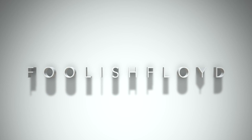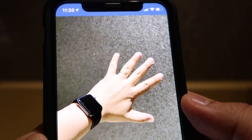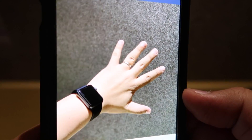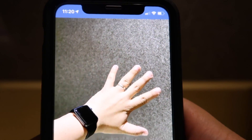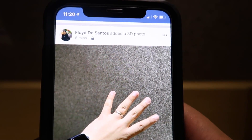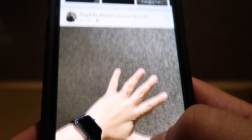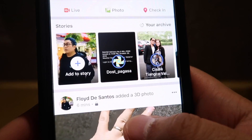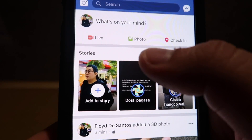Hello everyone. For today's video I'm going to show you how to post a 3D photo like this in Facebook. This feature was just recently introduced or released by Facebook, and it is quite different from a 360 photo.